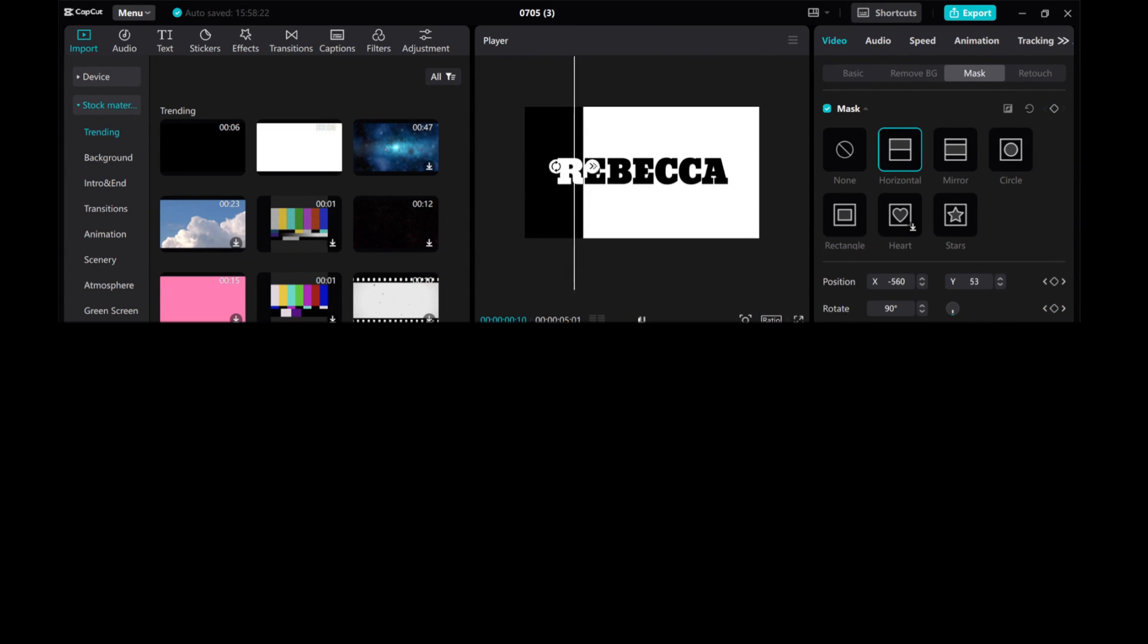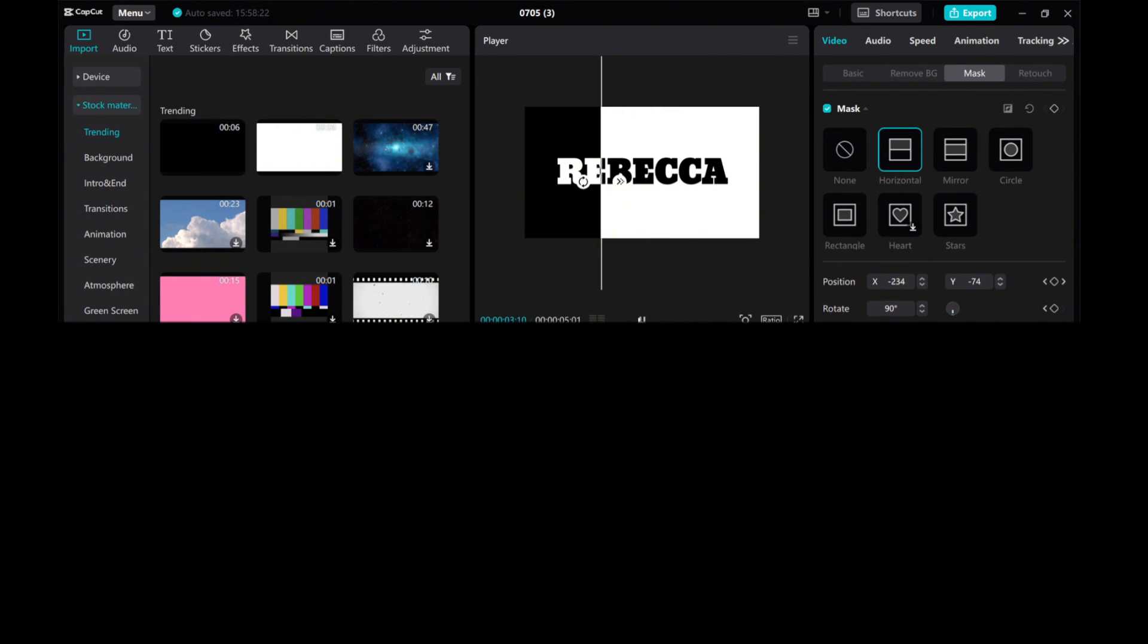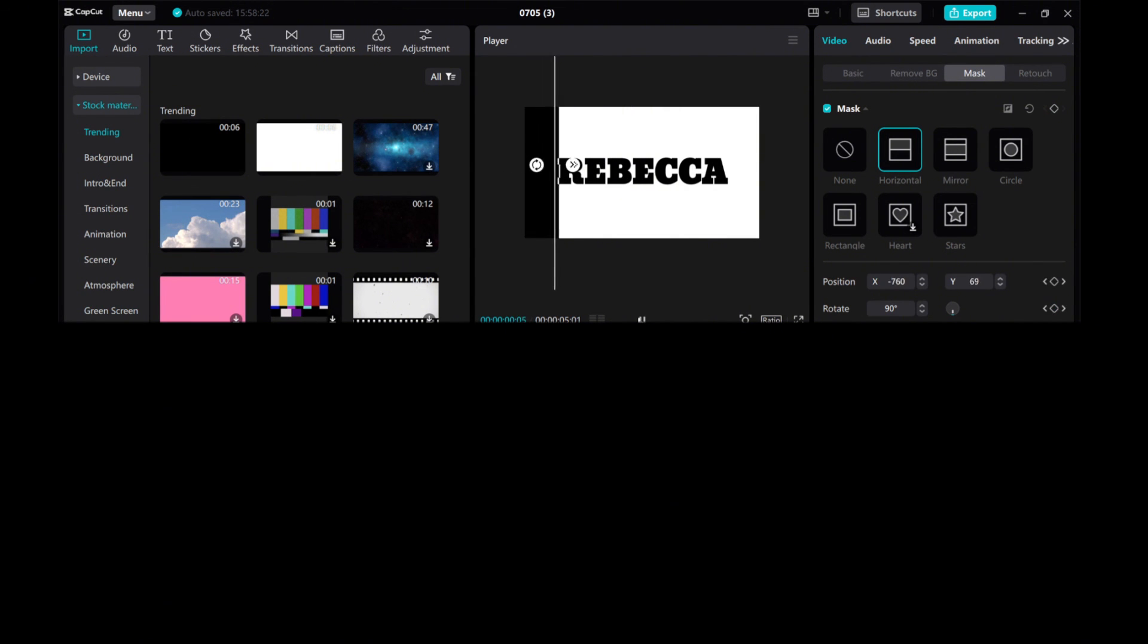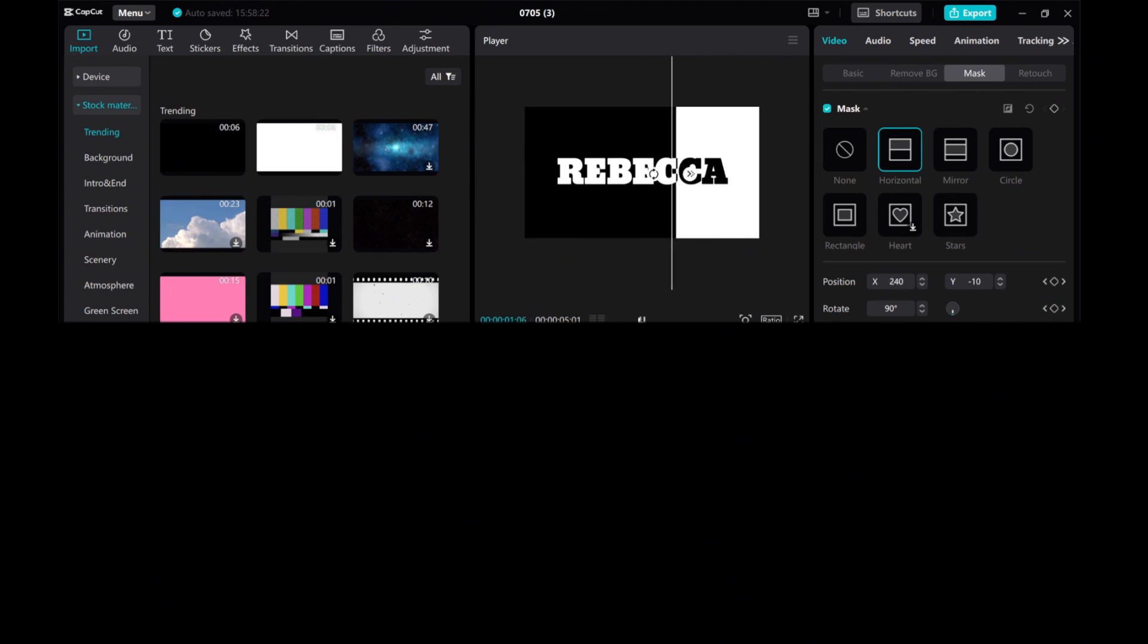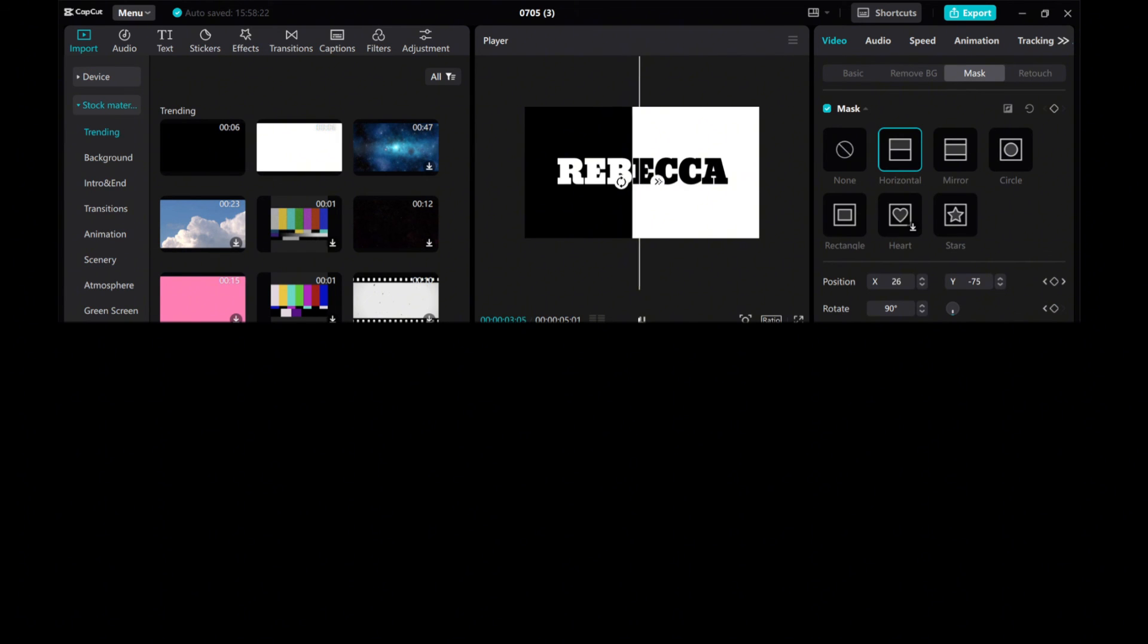And that's it! Your black and white invert wipe animation is complete. I hope you found this tutorial helpful. Thanks for watching!